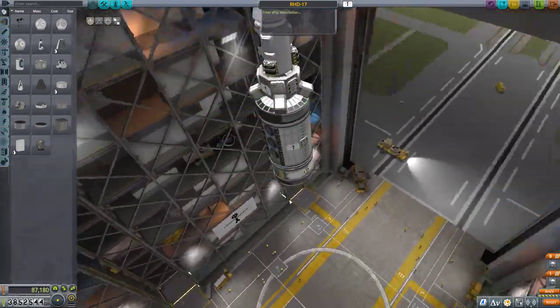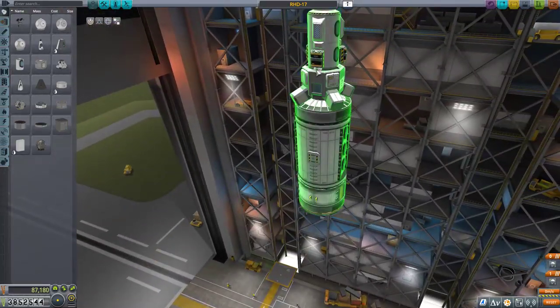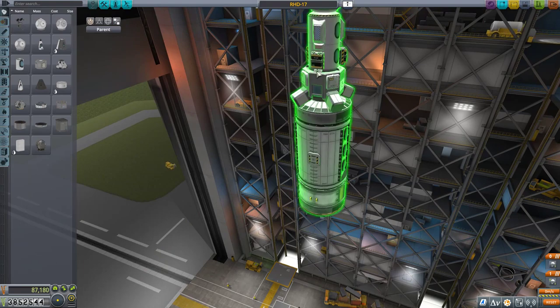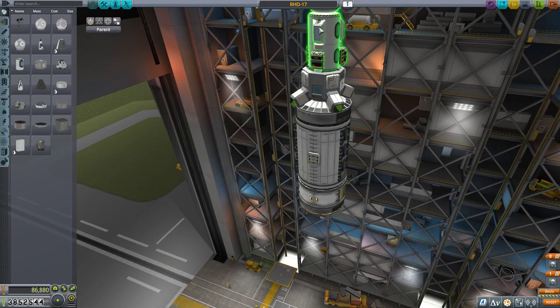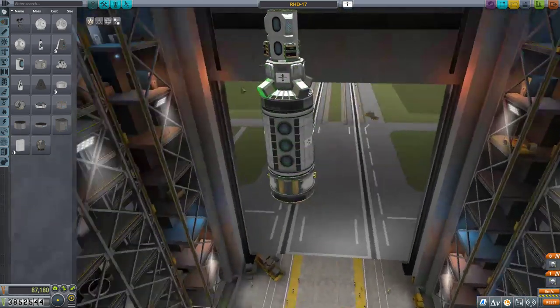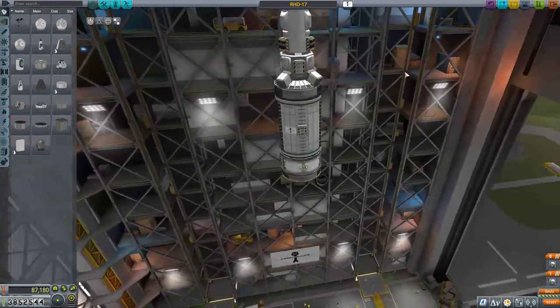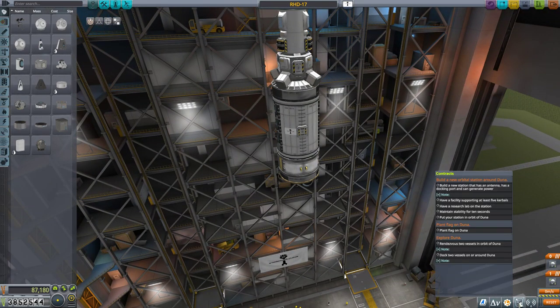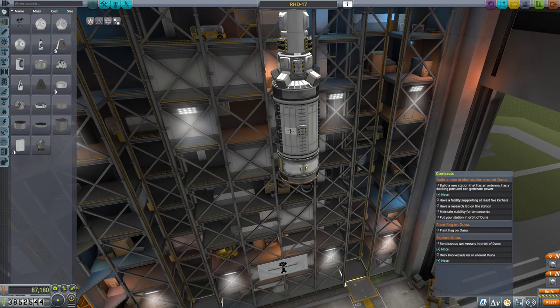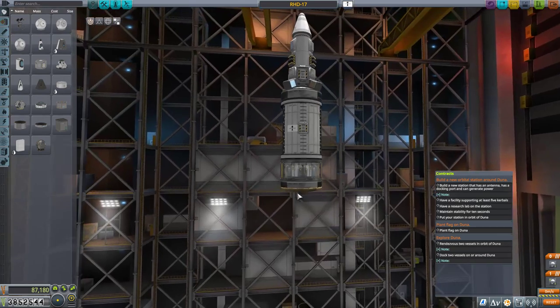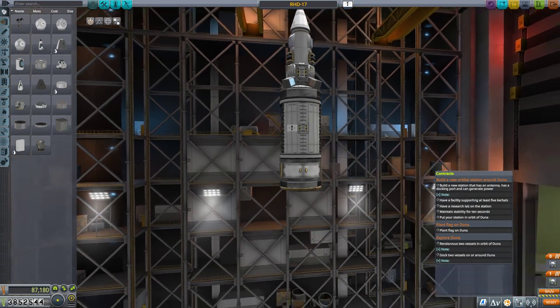Docking port up top, a little communicatron. Let me move that communicatron just so that it's not embedded. And this satisfies the requirements of antenna, docking port, generate power, support five kerbals, research lab, all that stuff.